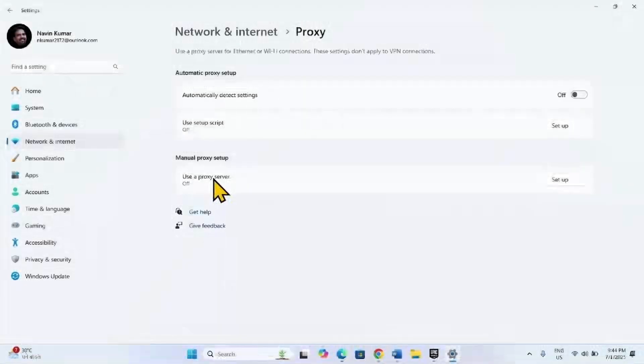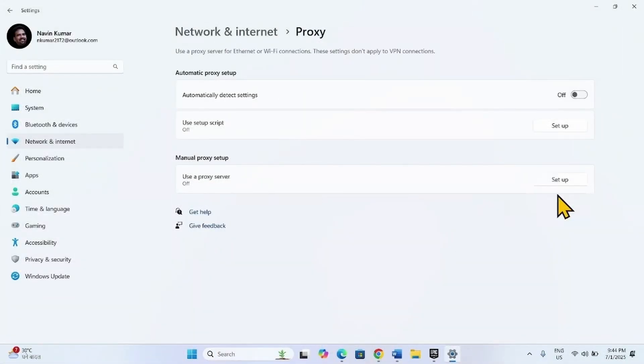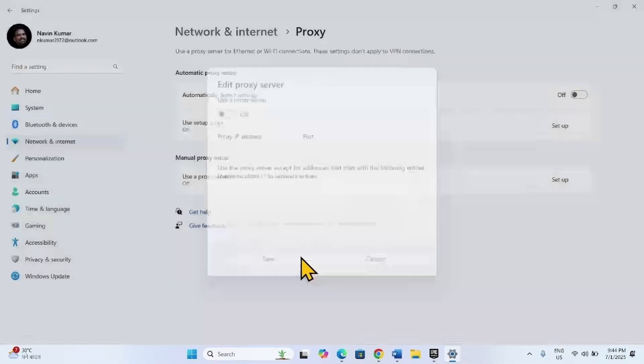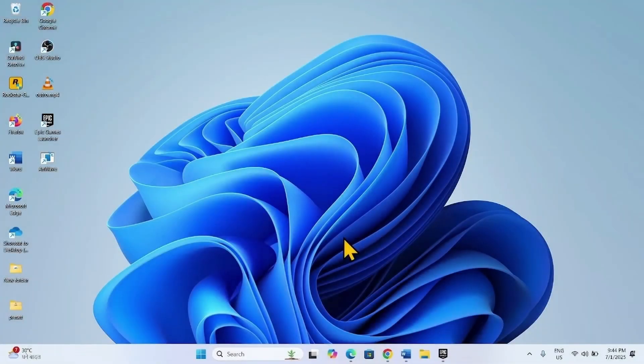For use of proxy server, click on Setup. Make sure that this setting is turned off and click on Save. If the issue still persists,